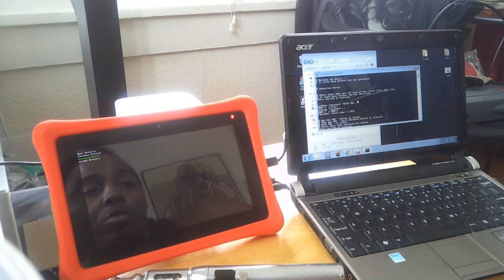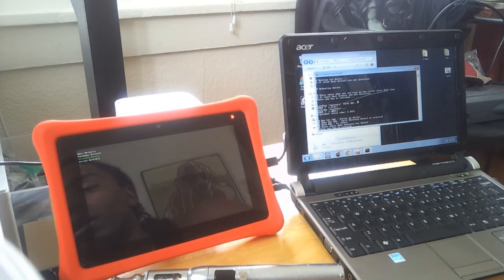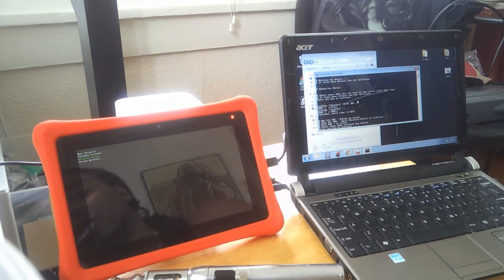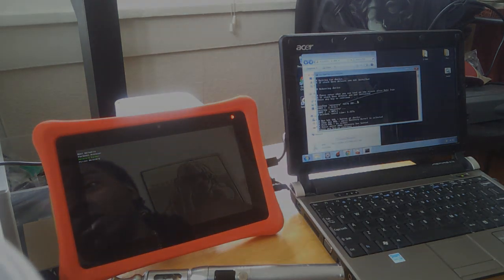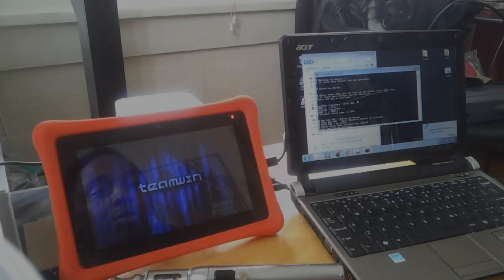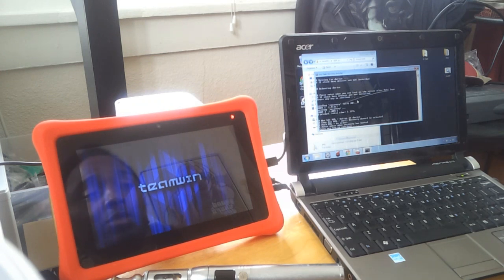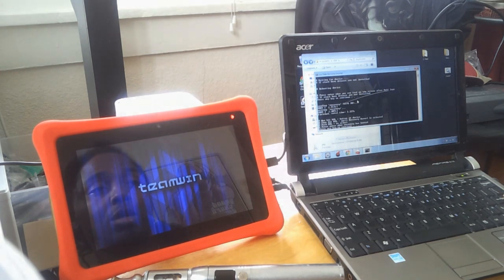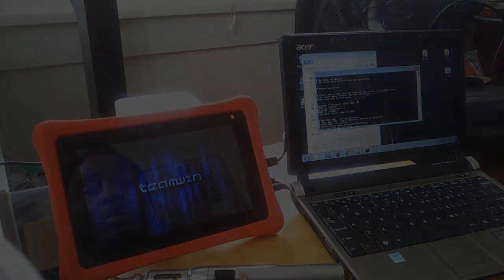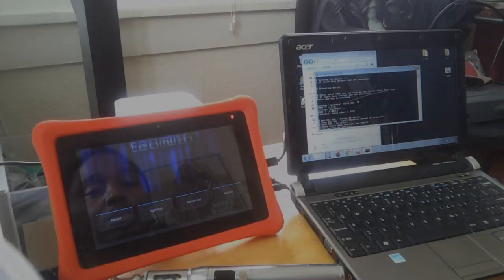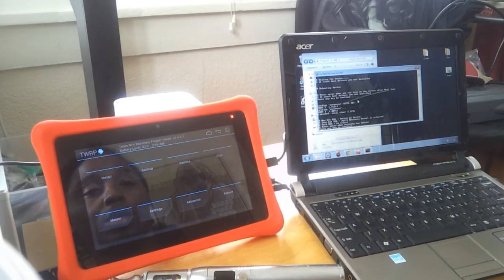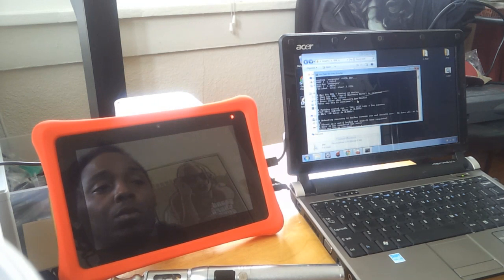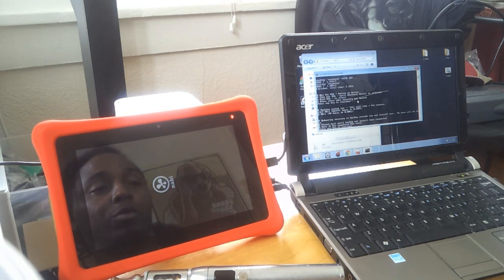Then it says press enter when recovery has booted. Let's see how that goes guys. Geez, I hope it gets booted. Do I press it now or do I press it when it's fully booted? I don't know what to do.